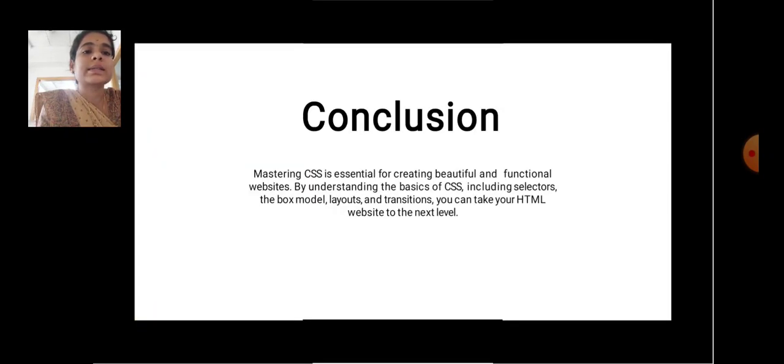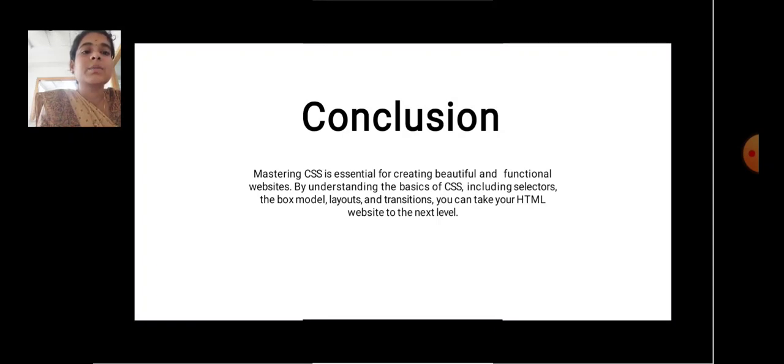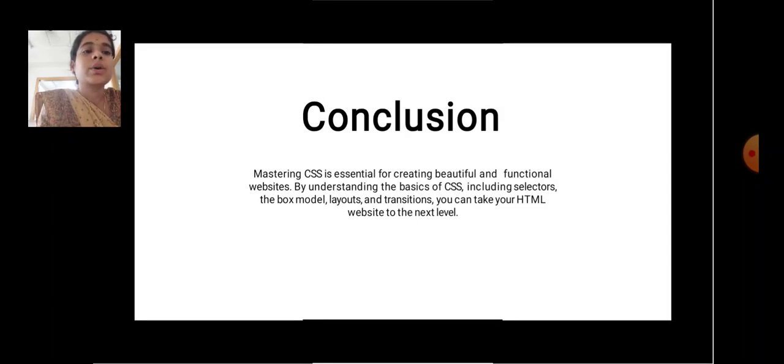Conclusion. Mastering CSS is essential for creating beautiful and functional websites. By understanding the basics of CSS, including selectors, the box model, layouts, and transitions, you can take your HTML website to the next level.